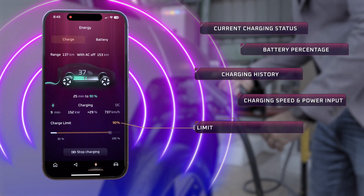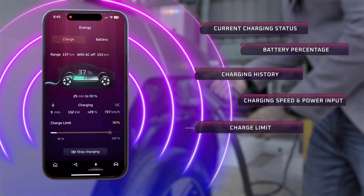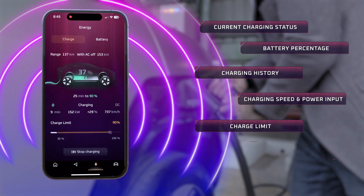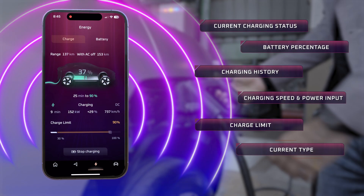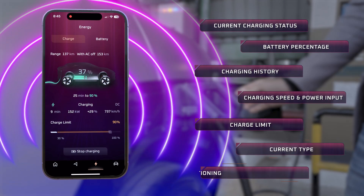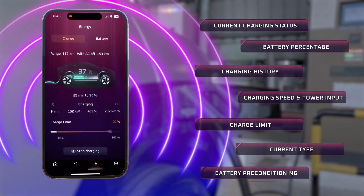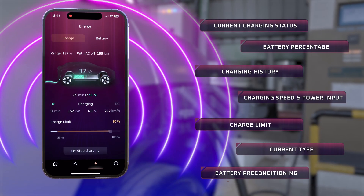You can also set your charge limit, charge current type, and set battery preconditioning.